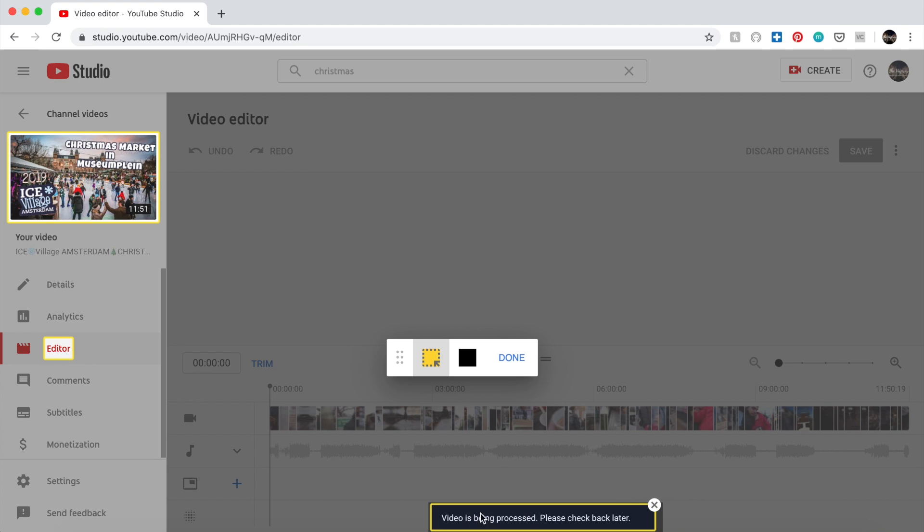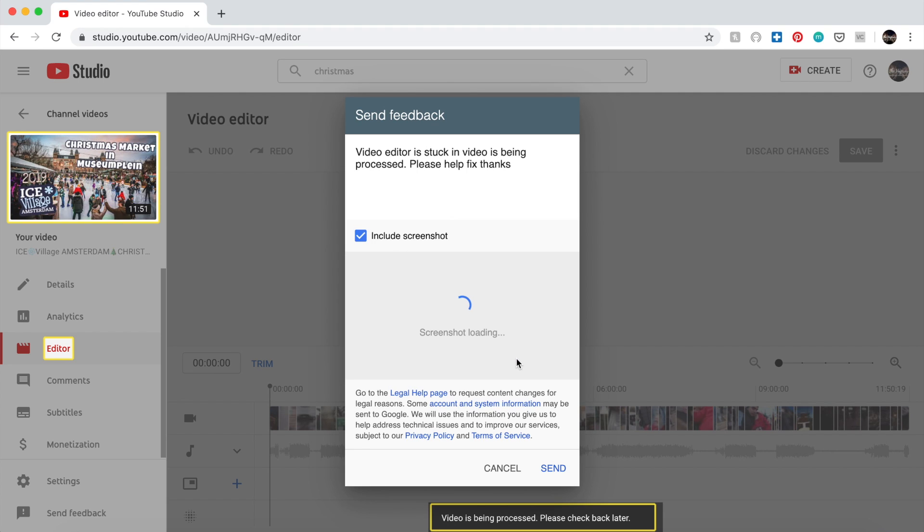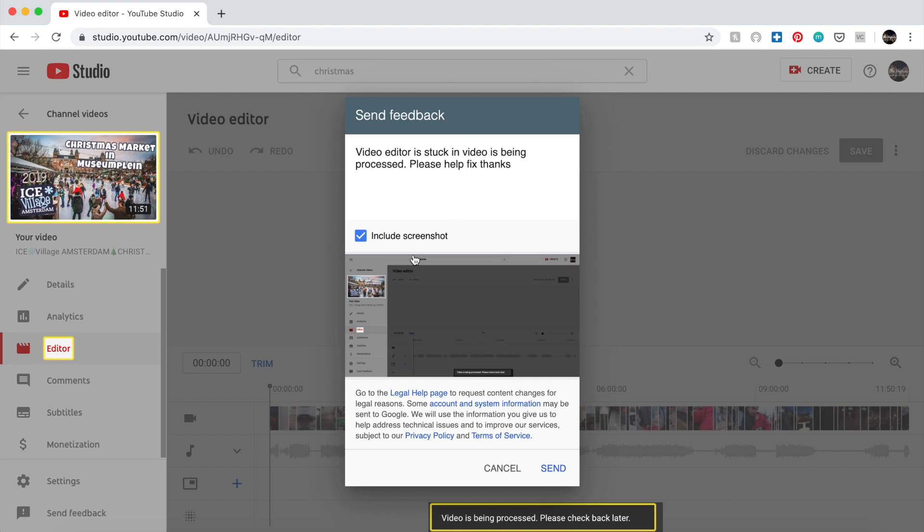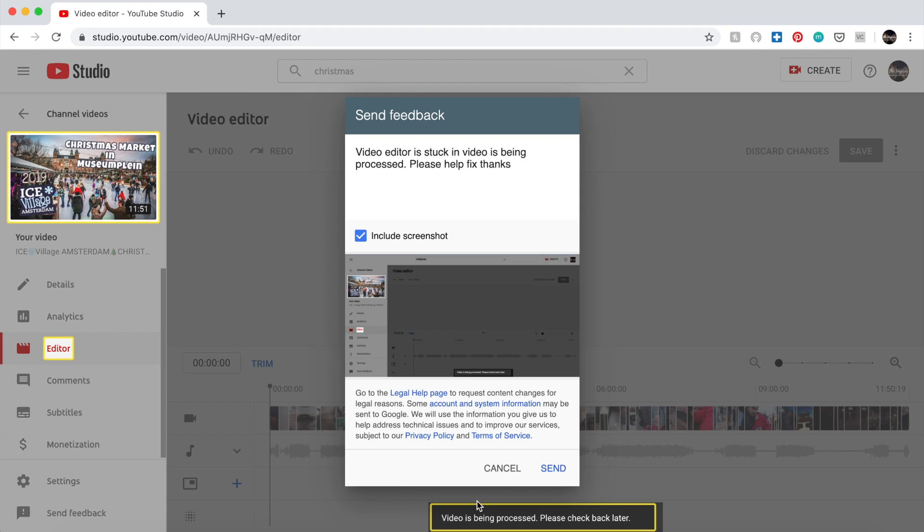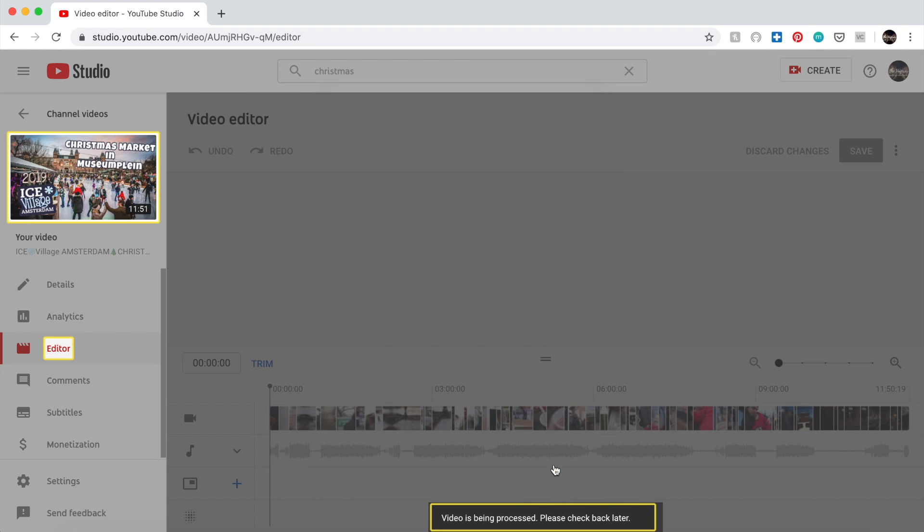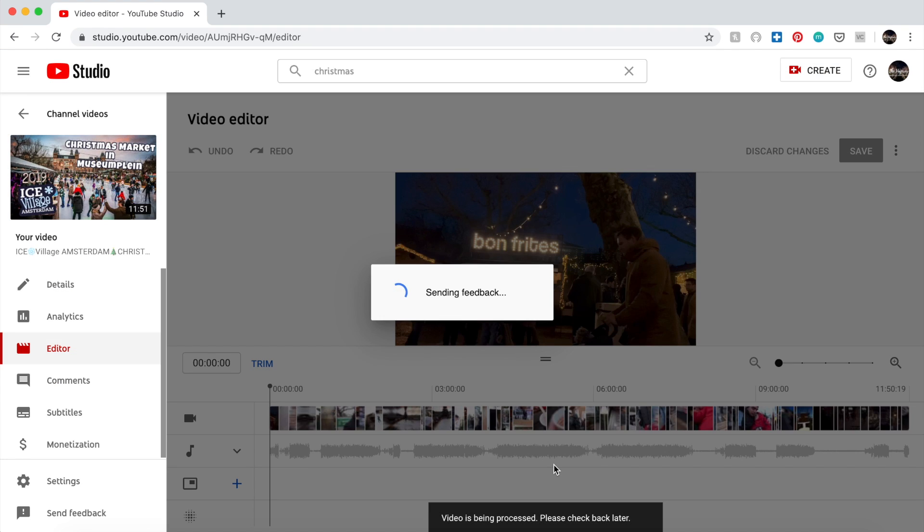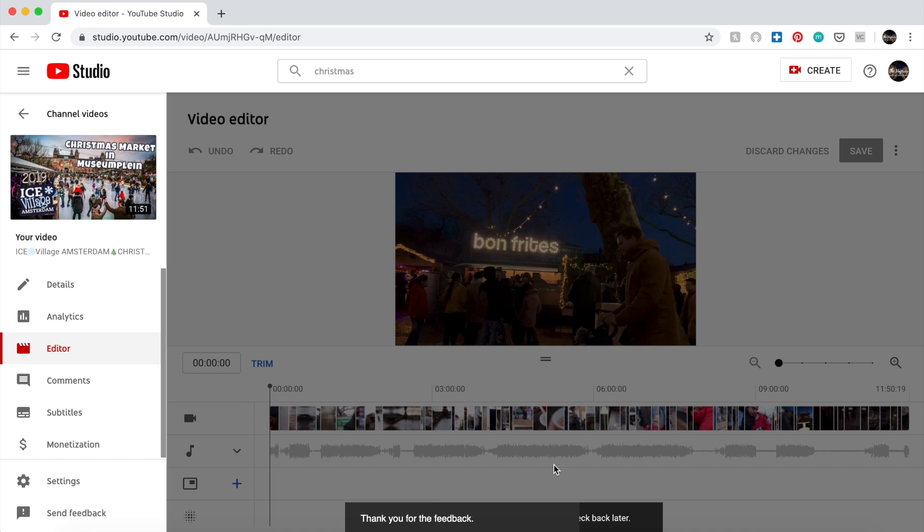Once you're done, just click on the Done button here and then wait for it to load so that they will capture the screenshot. You will see this is the screenshot that you will be sending. So there, I sent it. Thank you for the feedback.